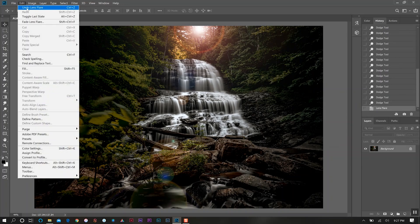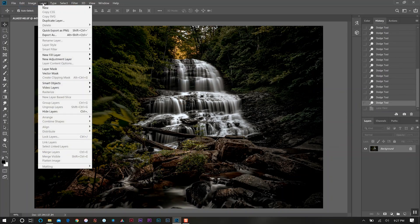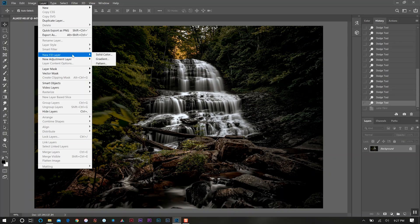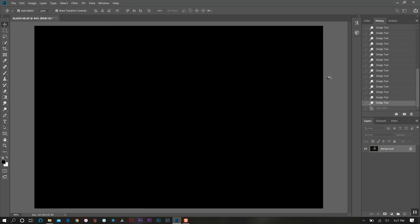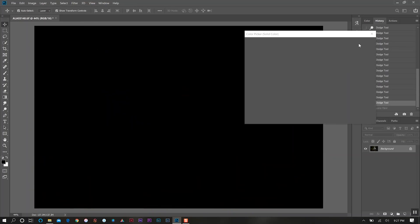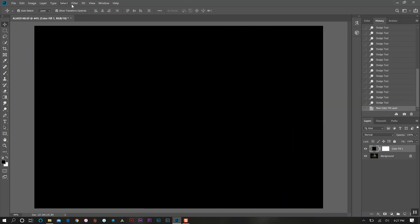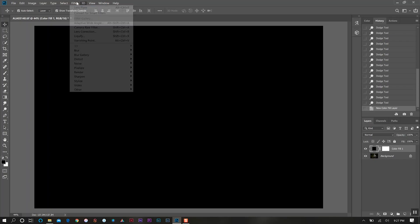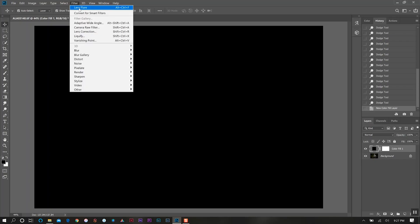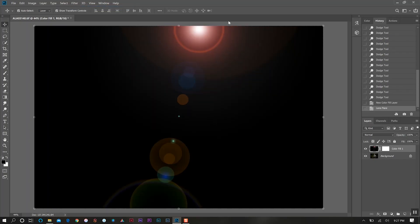We're going to undo the lens flare, come to Layer, New Fill Layer and Solid Color. Click OK. We want black which it is, click OK. Then come back to Filter, and since that's the last thing that we did under the filter, all we have to do is click the first option here which says lens flare and it recalls it in the exact same spot.